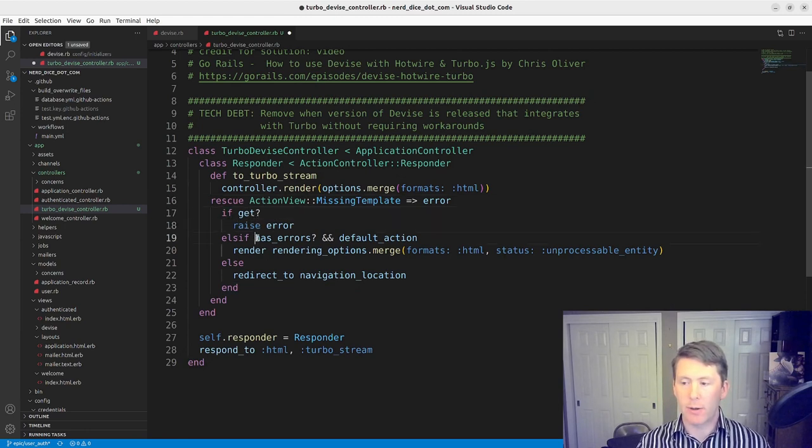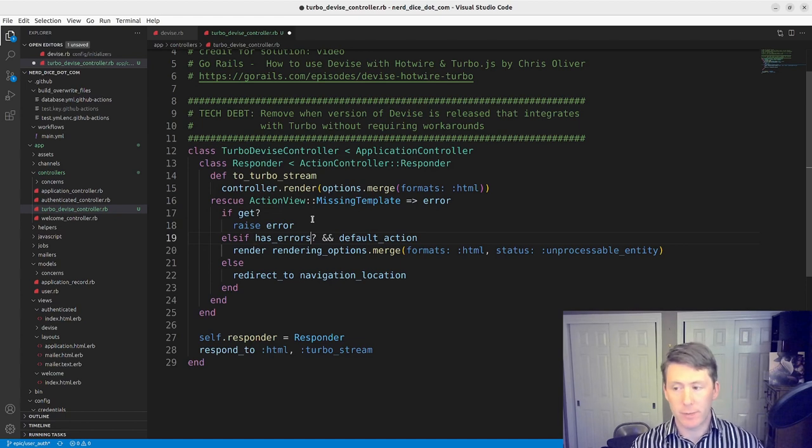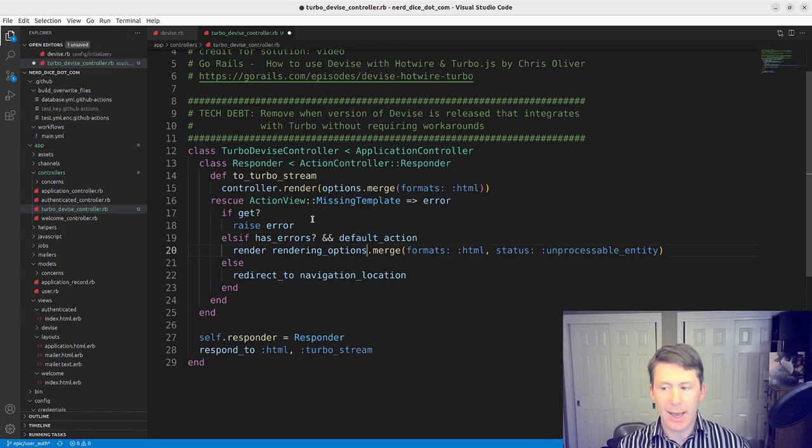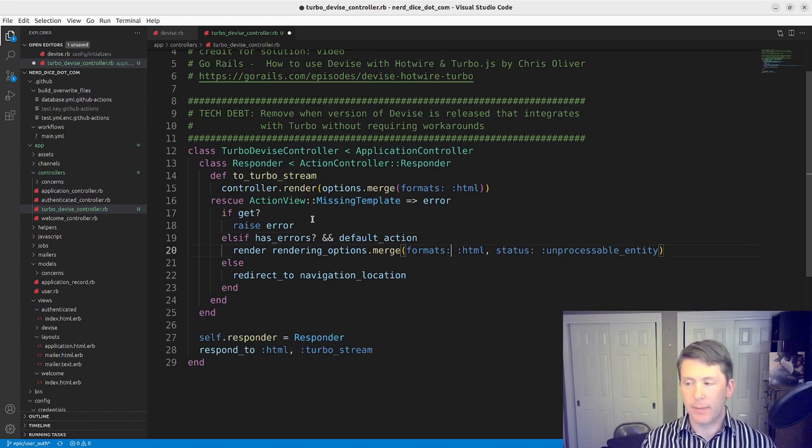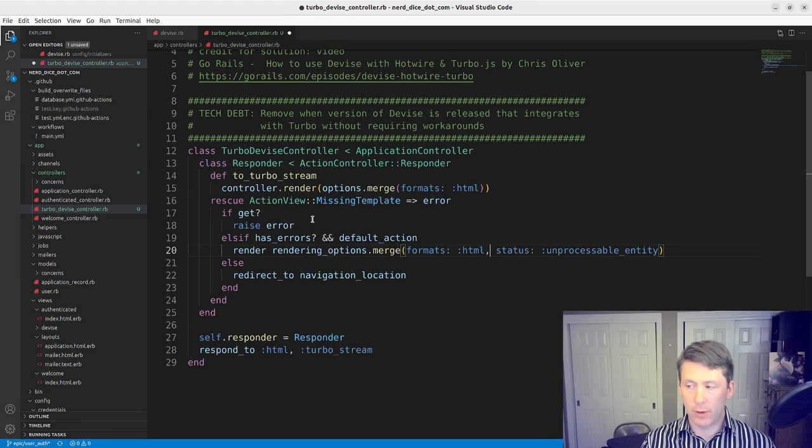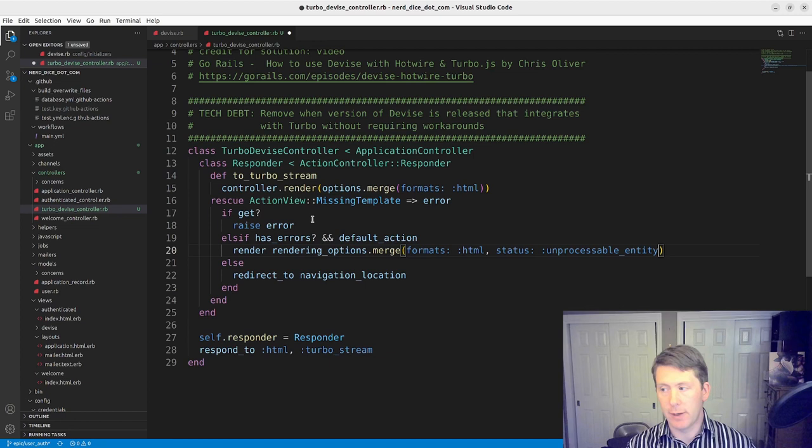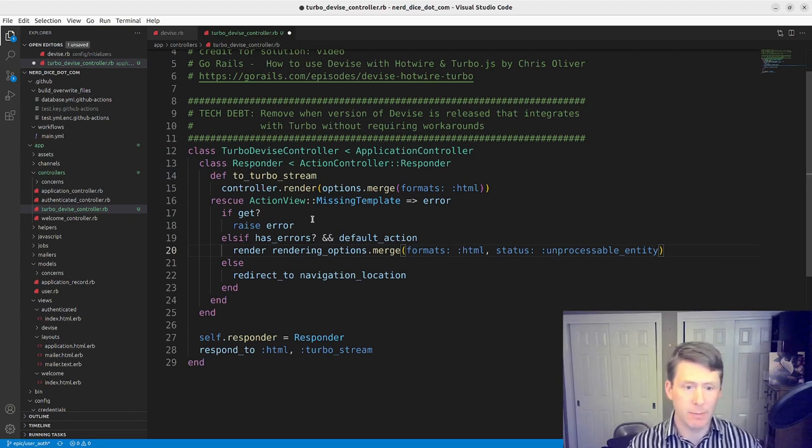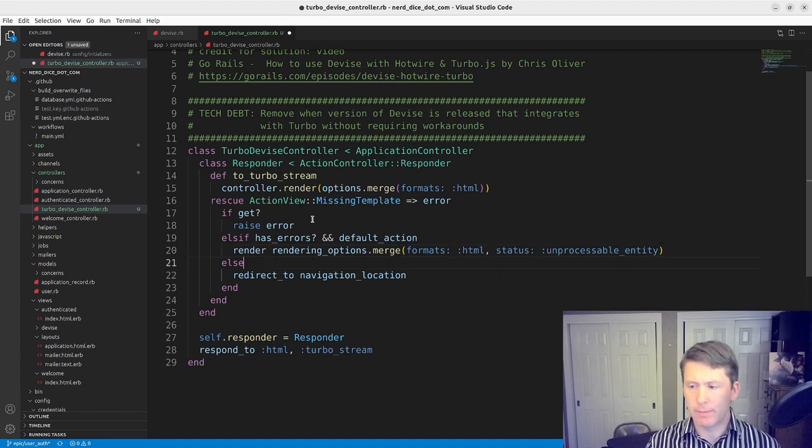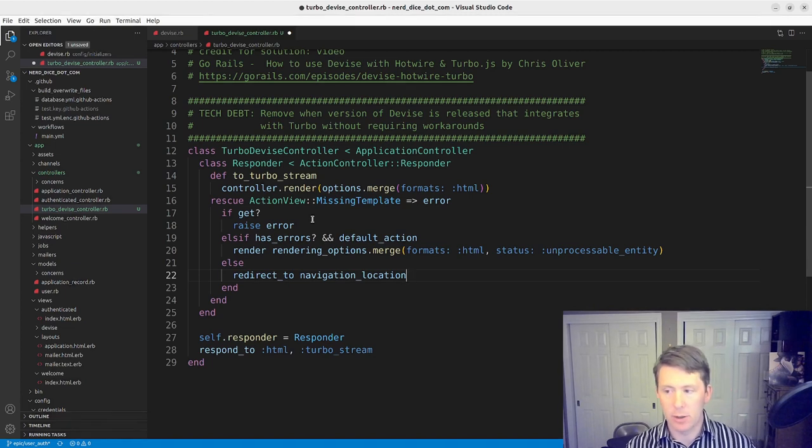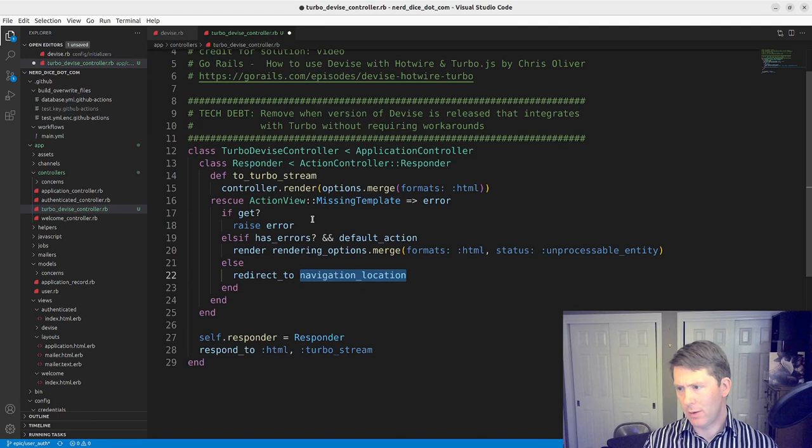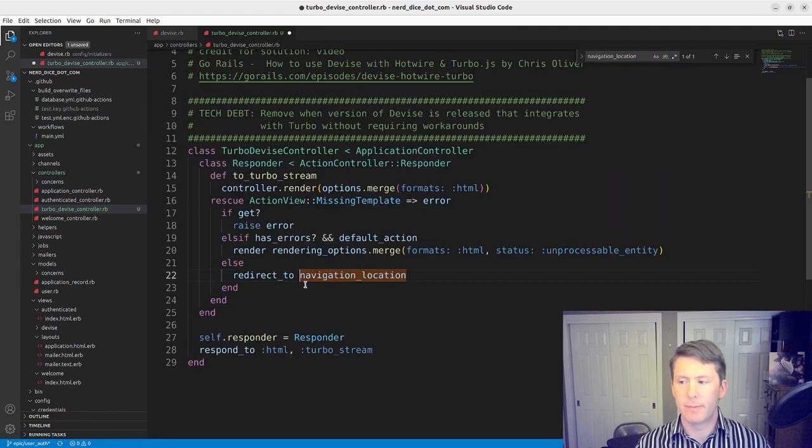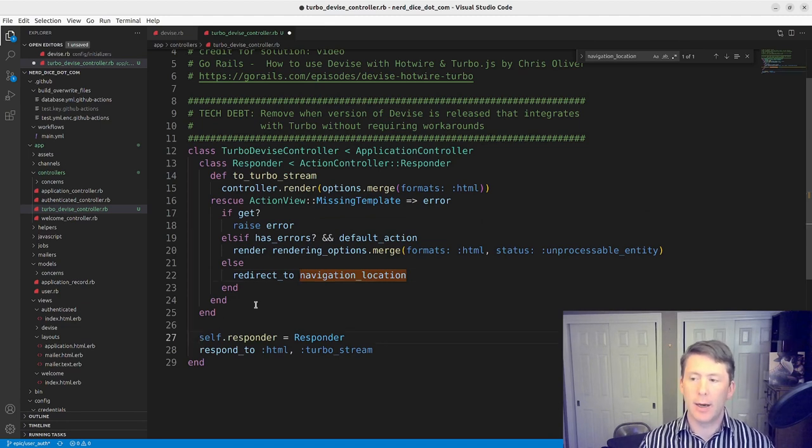So you don't need to have a separate format for your TurboStream results there. And then it's going to rescue from missing template. If it's, again, it's going to raise the error. Else if it's got the errors, if it has errors and default action, then it's going to render the HTML version of the default action with the status of unprocessable entity.